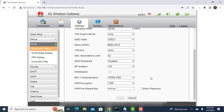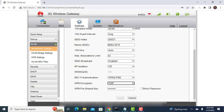Change the authentication method to WPA2 or WPA3 if your router and PC supports it, then change the encryption to AES.